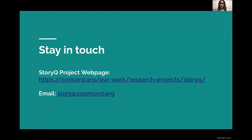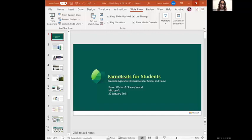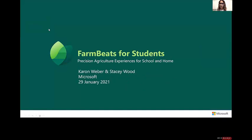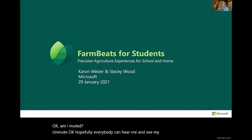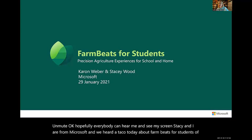Thank you so much. If you have questions, I'm happy to stay a little longer. Our last speaker for today is Karen Weber and Stacy Wood from Microsoft, who will be talking about FarmBeats for Students. Please take it away. Hopefully everybody can hear me and see my screen. Stacy and I are from Microsoft and we're here to talk about FarmBeats for Students, a precision agriculture experience for home and school.